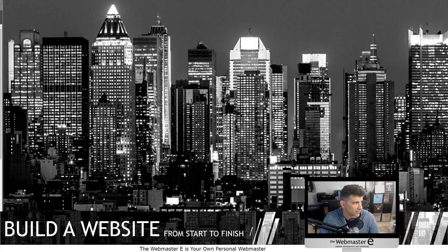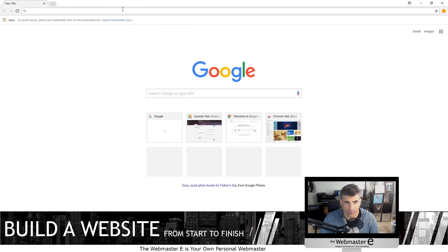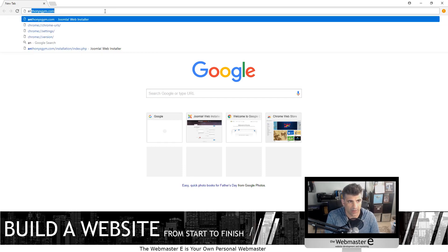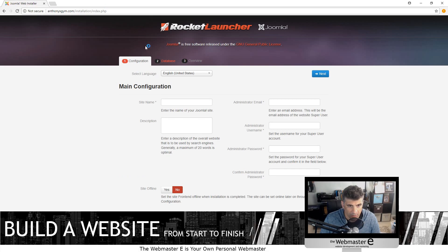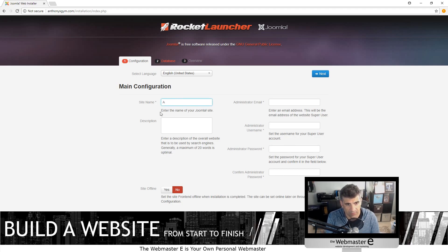So now when we go to the website — plug in where we're going, anthonysgym.com — we get the configuration screen. This is the rocket launcher and this is how you configure your initial install. Let's go ahead and start filling in information. This is Anthony's Gym.